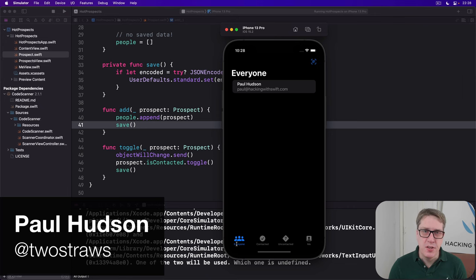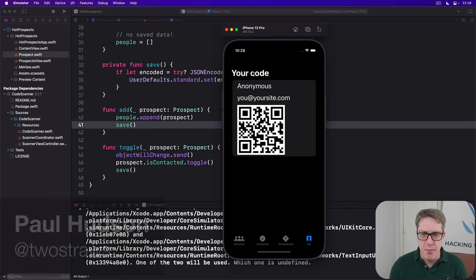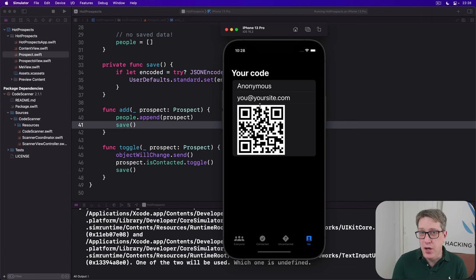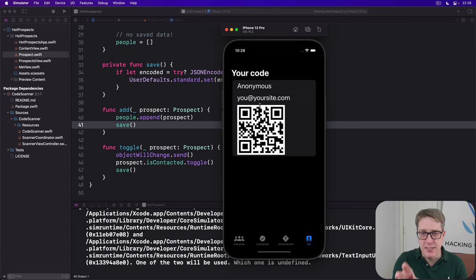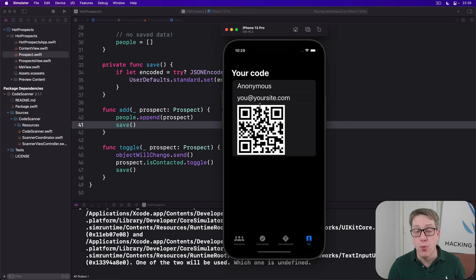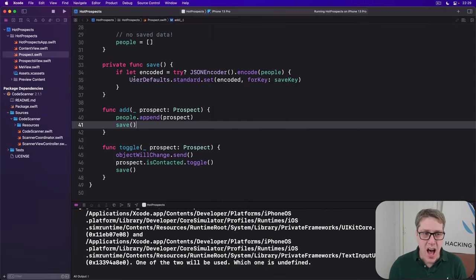We've already written code that generates QR codes for our users based on their name and email address. But with a little bit more code, we can also allow users to long press this QR code image and save it to the photo gallery so it can be shared with friends and otherwise used.